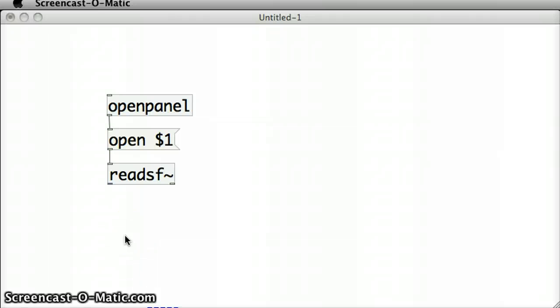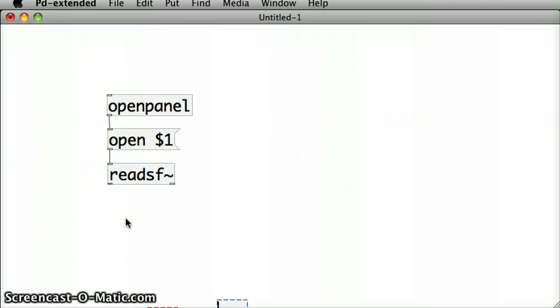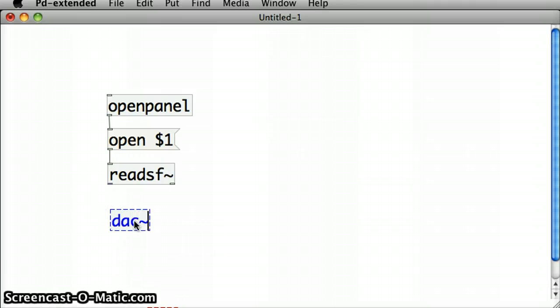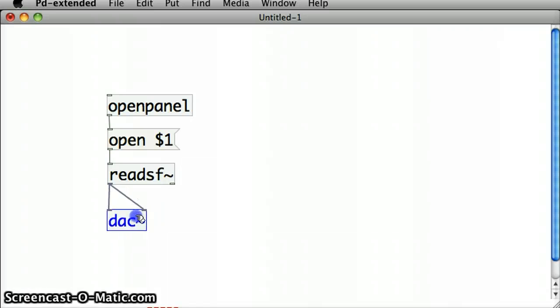And underneath that, we're going to put the digital-to-analog converter object. We've seen that before. And I'm going to join the inlet to the right and the left inlets of that object.